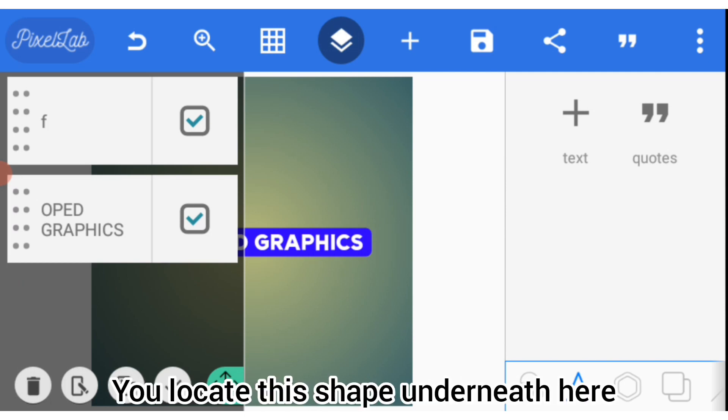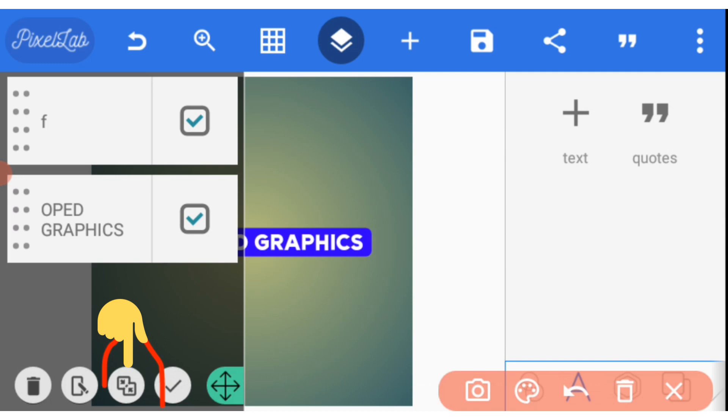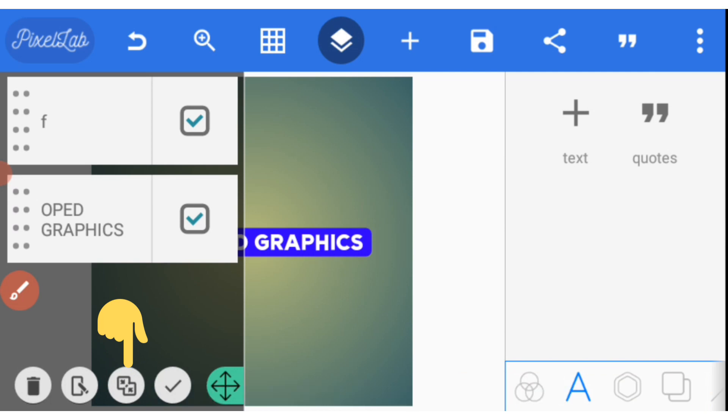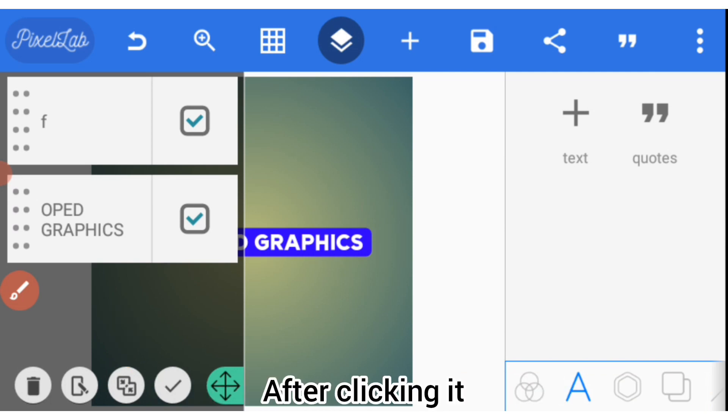You locate this shape underneath here, this one. This one is the one you are going to click. After clicking it...